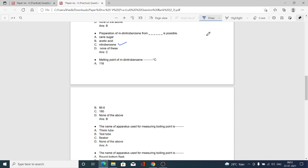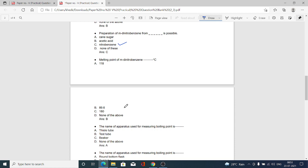The next MCQ: melting point of m-dinitrobenzene is how many degrees Celsius? Option A 118, option B 89.6, option C 118, option D none of the above. Option B is correct — the melting point of m-dinitrobenzene is 89.6°C, which is near about 90°C.